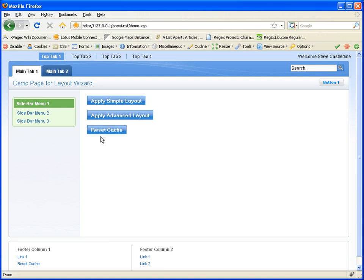We've also got a Reset Cache button, which I use when I'm doing my testing because all the settings you see are added to an application cache. So when you change them, they won't change your application immediately. This is just to make it run more efficiently. For those interested, the actual Apply Simple Layout and Advanced Layout buttons are using some simple DXL and sending that back into the template and updating the property file on the fly. And then just refreshing the cache and then refreshing the screen again.